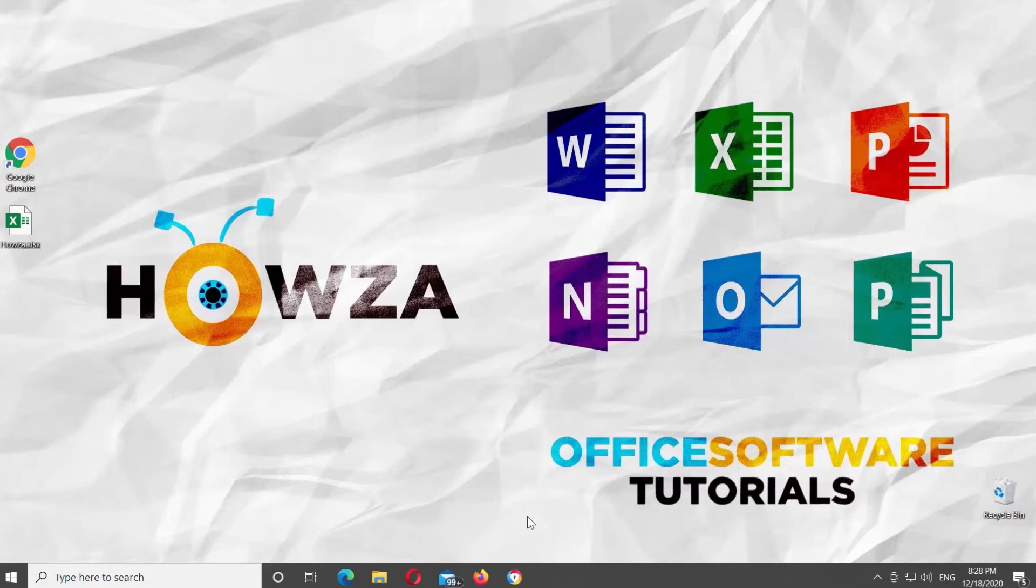Hey! Welcome to Howza Channel! In today's tutorial, you will learn how to change language in Microsoft Excel.